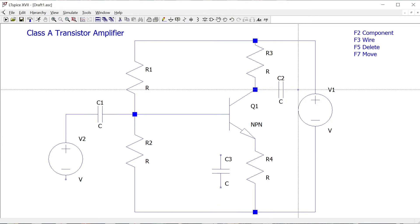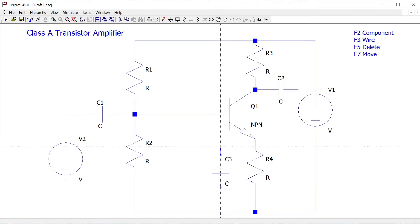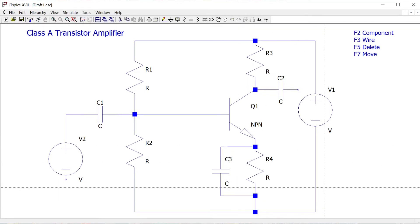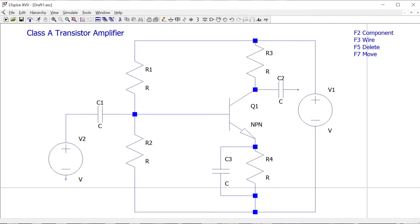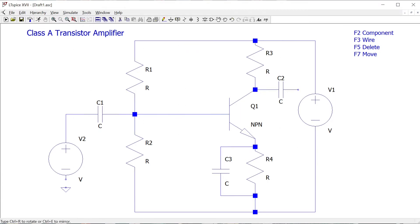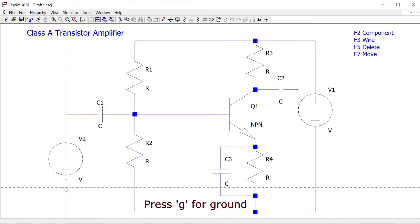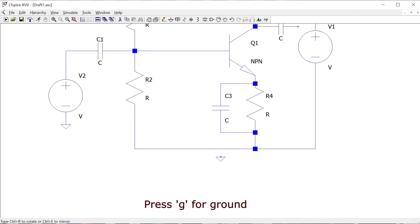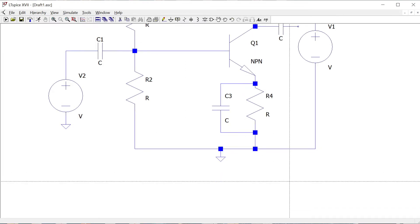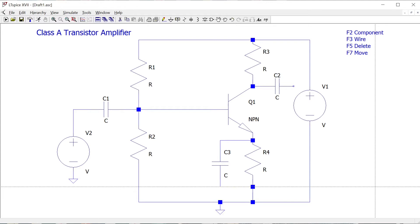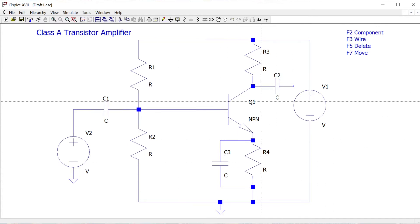We have a couple of components left to connect. The output coupling capacitor I'll leave unconnected for now. The bypass capacitor I want in parallel with R4, the emitter resistor. At this stage everything is just about connected. The only thing left to add is a ground — I'll add one to the negative end of the input supply and another to the bottom rail of the circuit power supply.